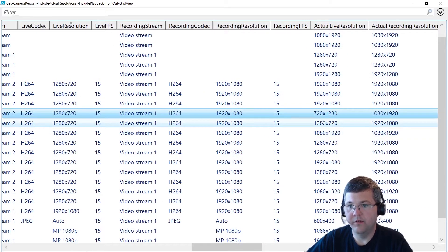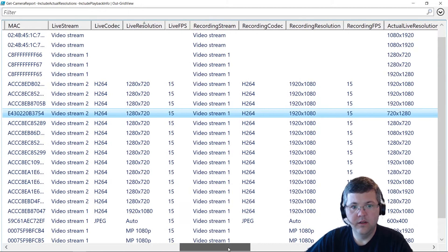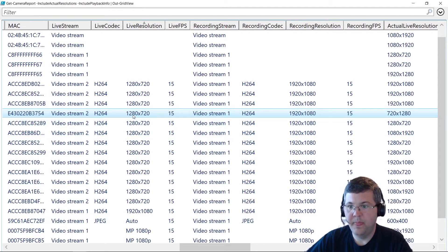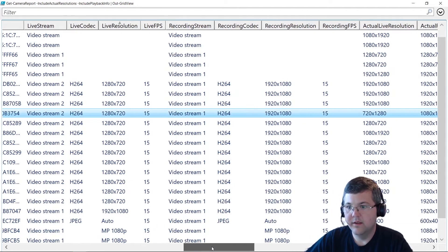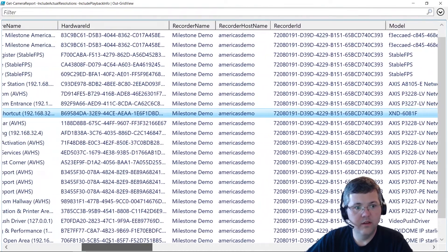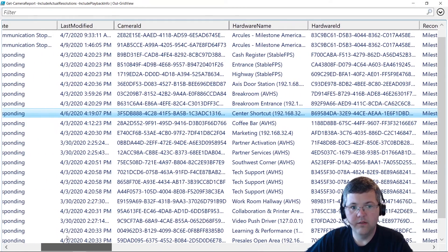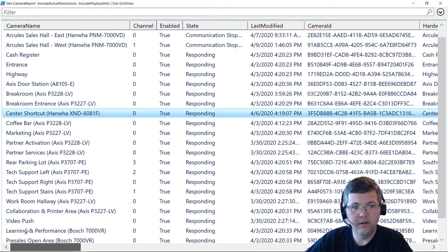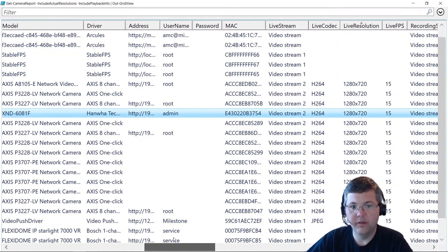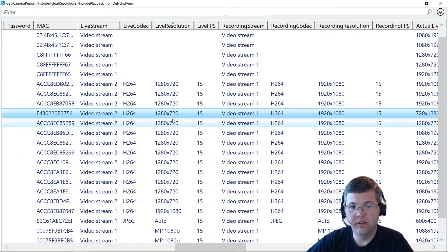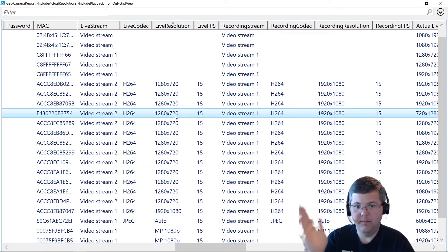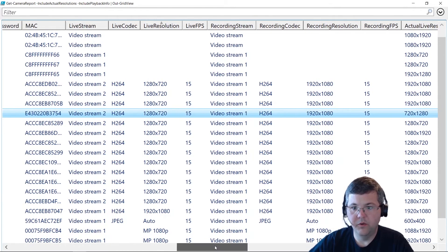For example, the highlighted column shows the actual live resolution is 720 by 1280, while the live resolution is configured for 1280 by 720. That's interesting — I'll have to look into that. It looks like it's a hallway camera, so it may be tilted 90 degrees. The configured resolution is 1280 by 720, but because the camera is on its end, the reported resolution is 720 by 1280.